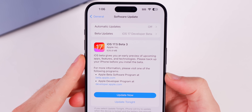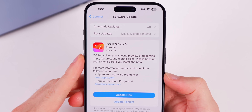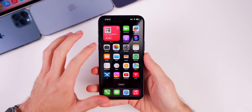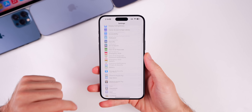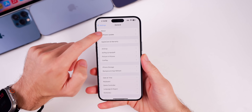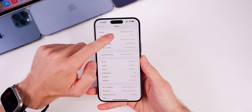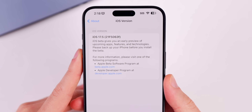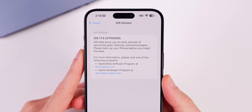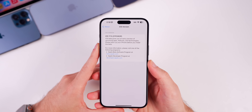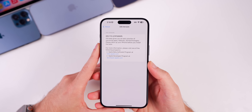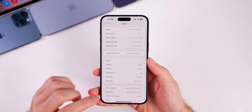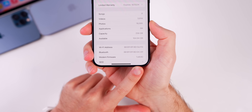The update came in a little bit larger than beta 2 — around 626 megabytes on my iPhone 15 Pro Max. Checking the build number in Settings > General > About, the new build number is 21F5063F. We went from an E build in beta 2 to an F build in beta 3, which is quite interesting.